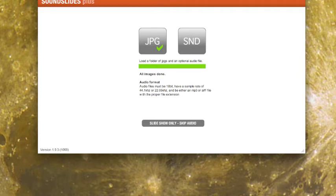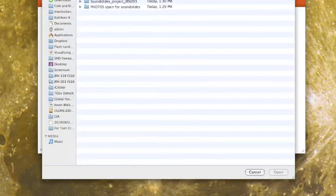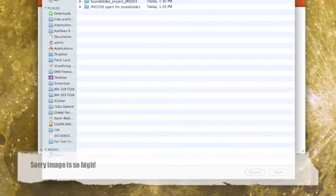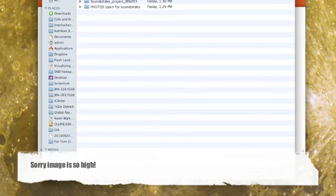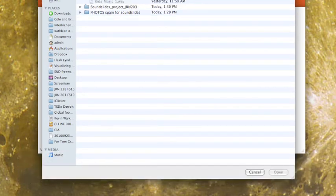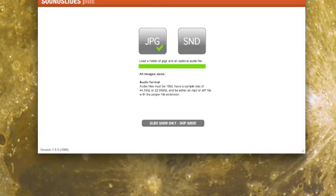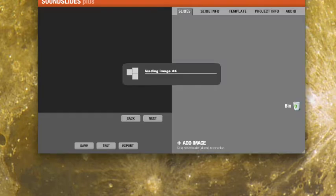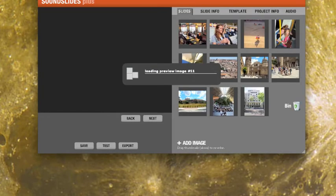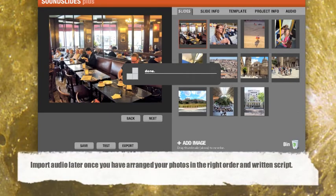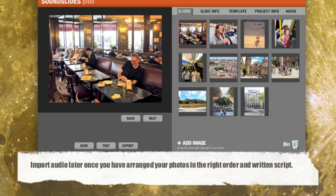Now, normally I would go in here and click on sound and then go to my audio files and try to upload this. But I'm going to skip the sound right now. And I'm going to say slide show only down here, skip audio.